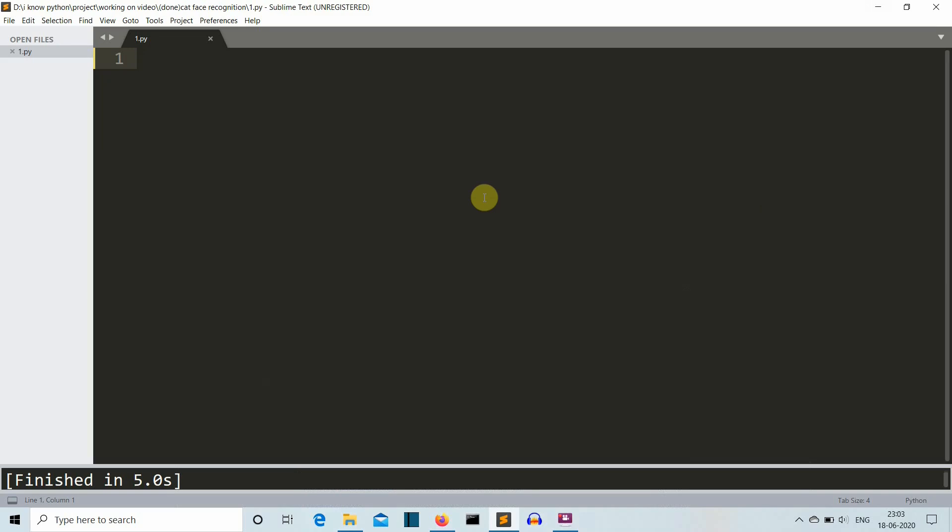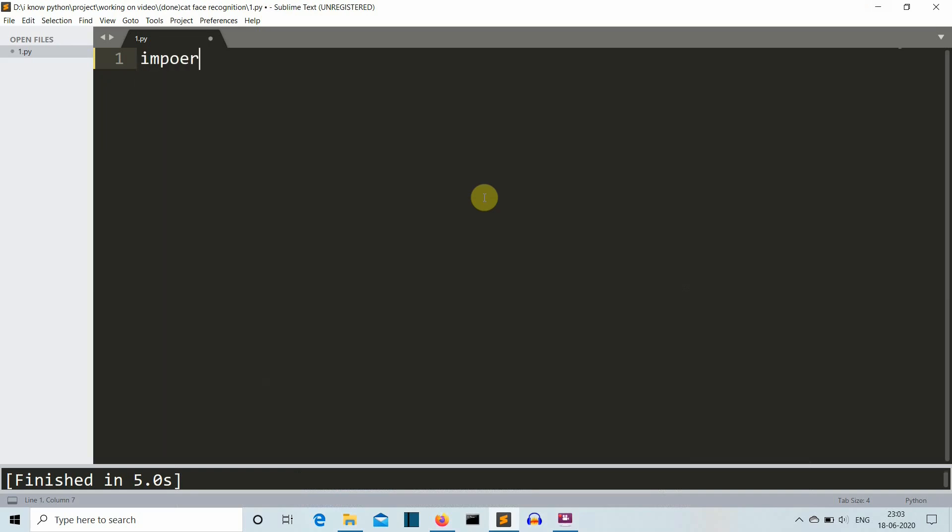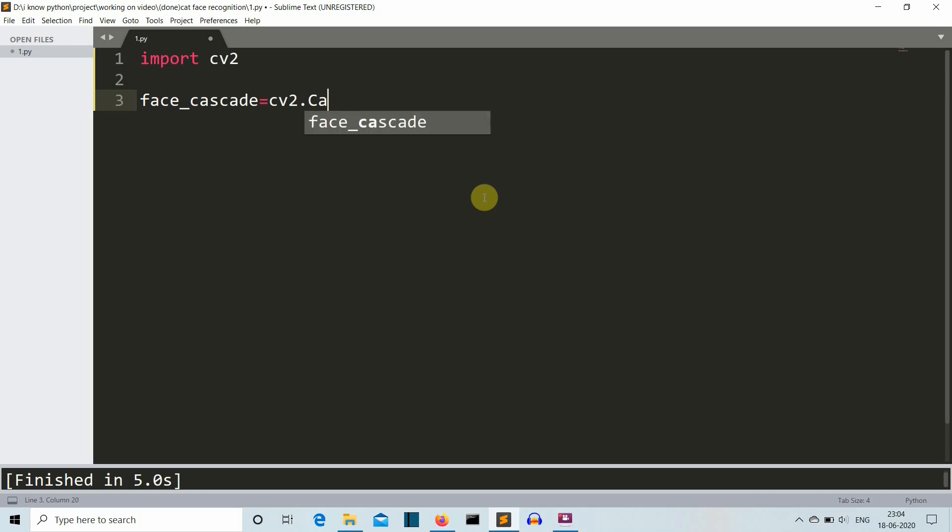Now we are in our editor. Our first task is to import the required library, which is OpenCV. Now let's create a face cascade variable in which our Haar cascade feature will be stored. Make sure that this Haar cascade file is present in the same folder where your Python file is present.